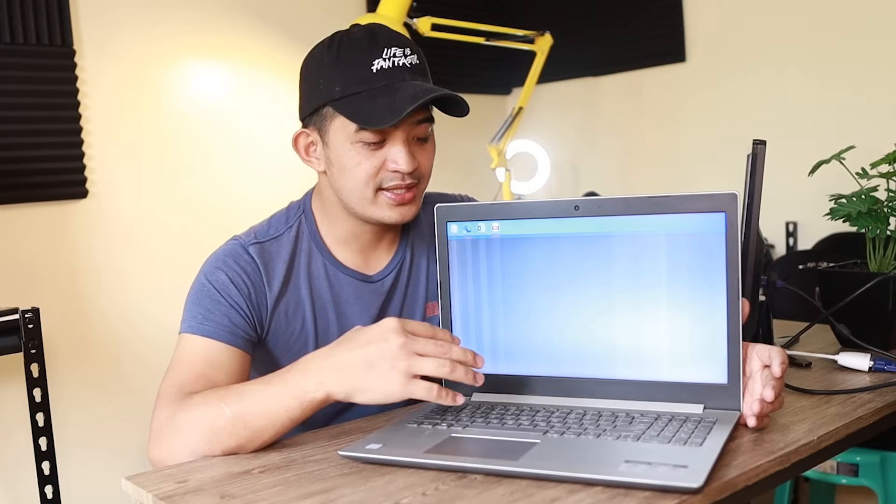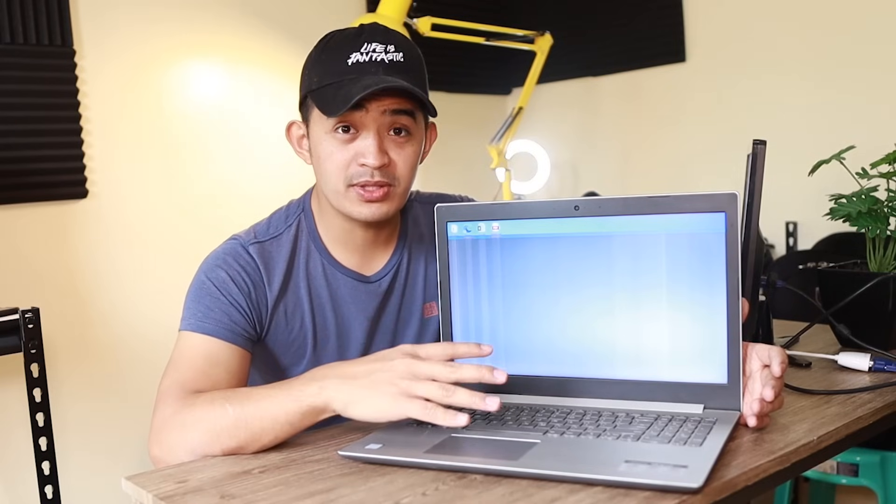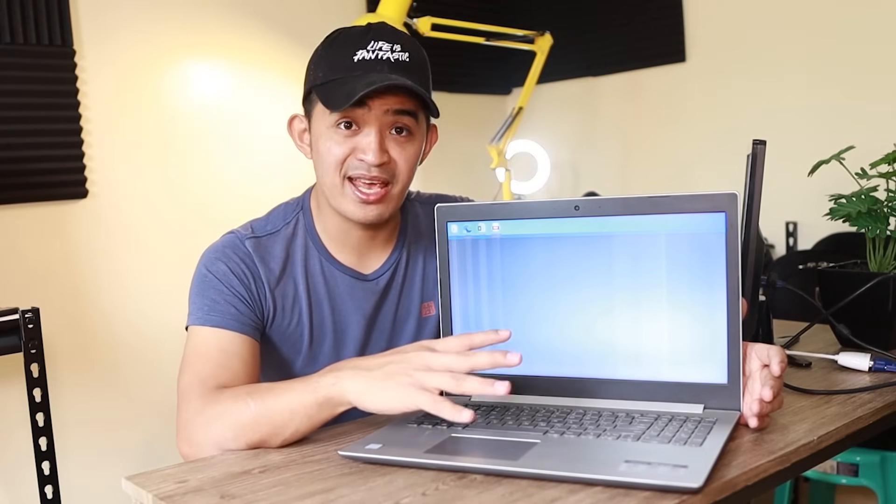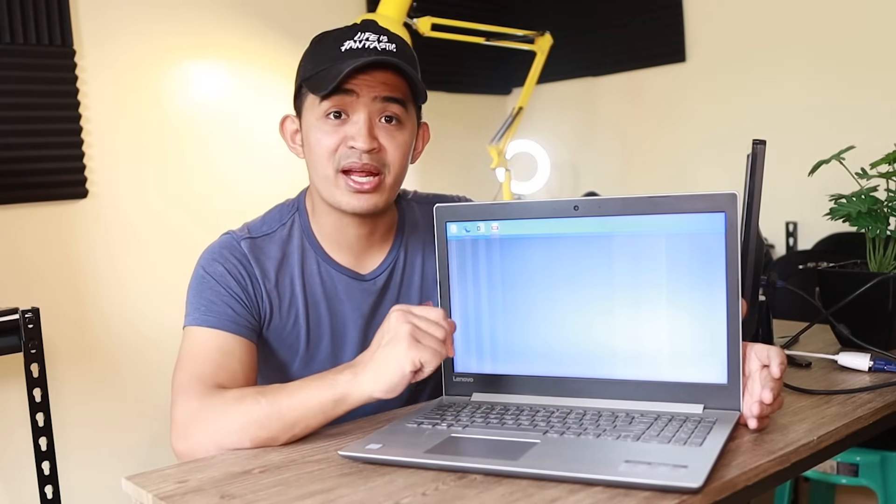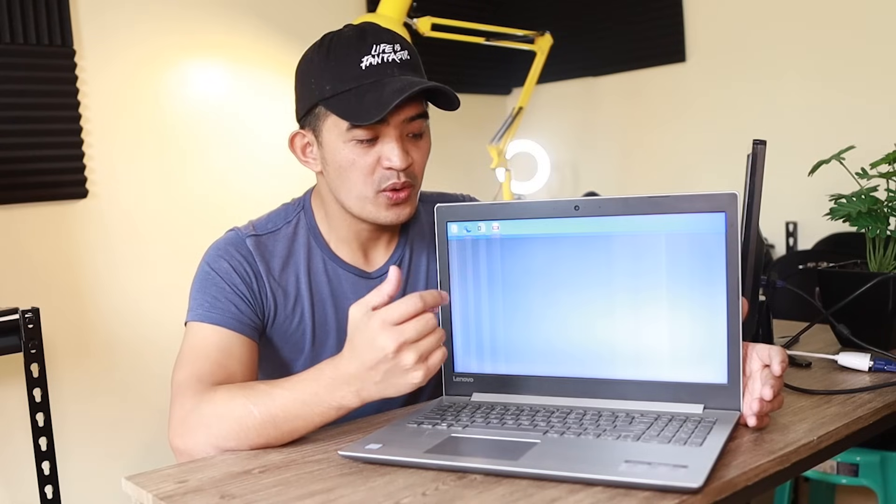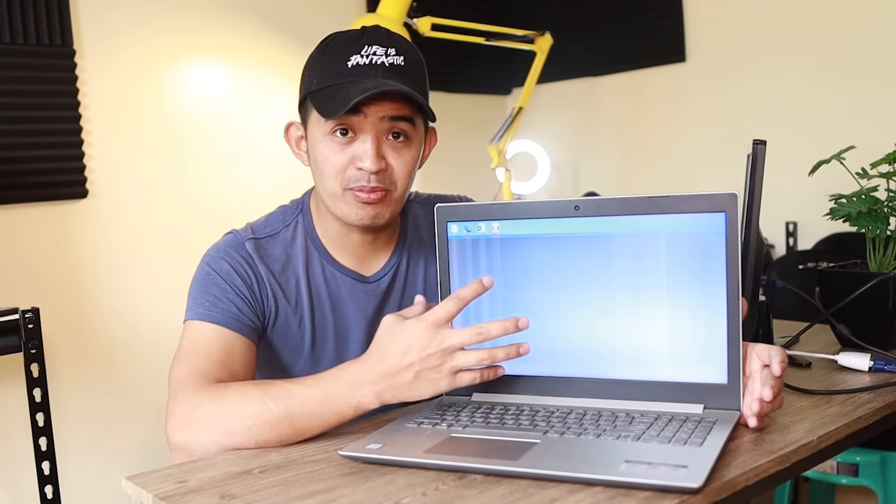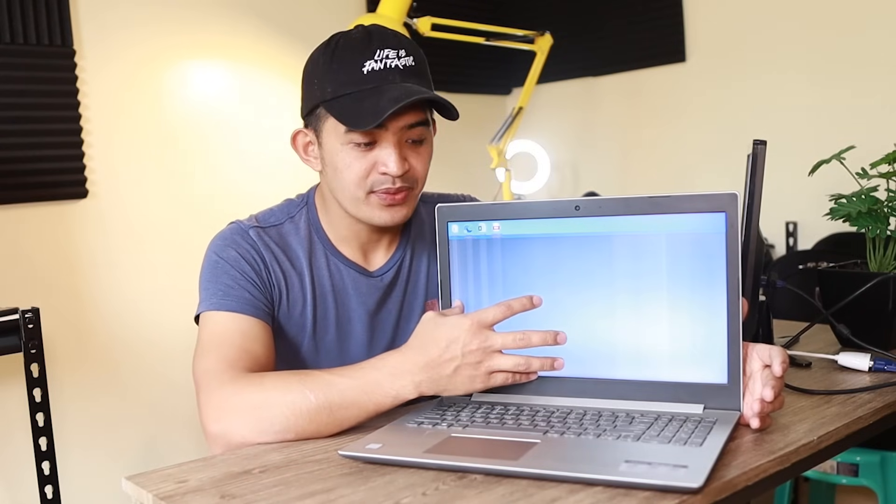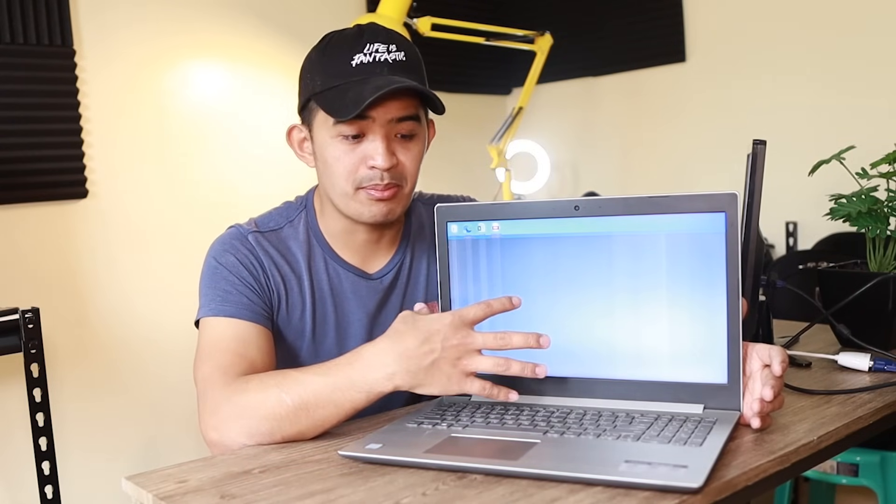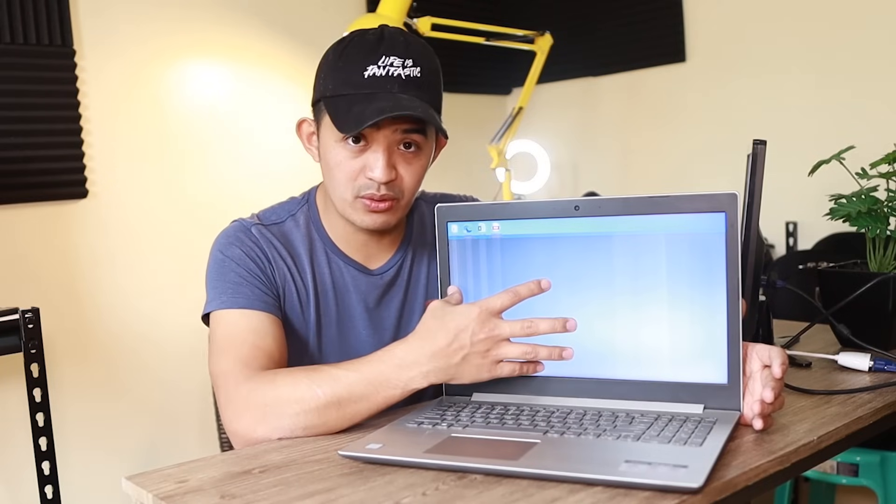This is a Lenovo laptop, but the way we troubleshoot laptops is basically the same regardless of brand. We're mainly having a problem with the display. The only thing we need to do is figure out if it's the screen or something inside the motherboard.